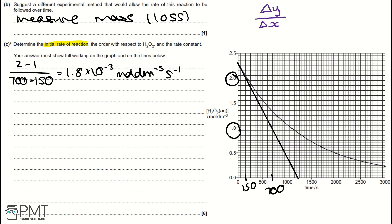Now we work out the order of reaction with respect to H₂O₂ by calculating half-lives — the time for the concentration of hydrogen peroxide to decrease by half. Using concentrations 2 and 1 mol dm⁻³ as our first halving: reading across the graph, 2 mol dm⁻³ corresponds to 200 seconds, and 1 mol dm⁻³ corresponds to 1,100 seconds. Our first half-life is 1,100 − 200 = 900 seconds.